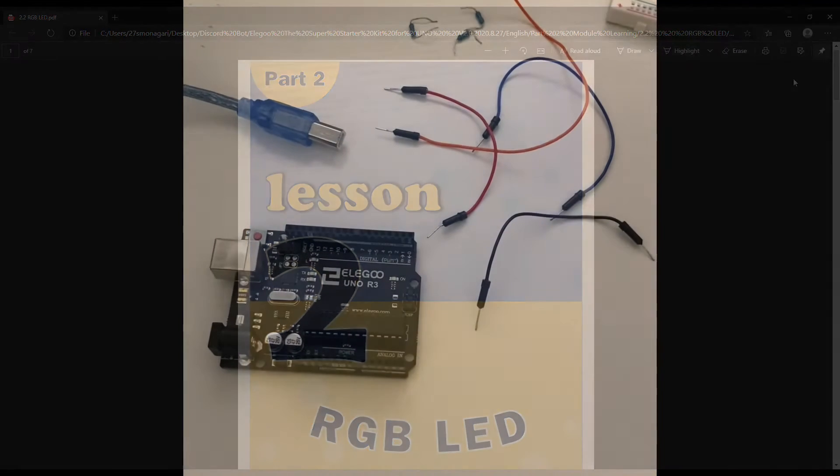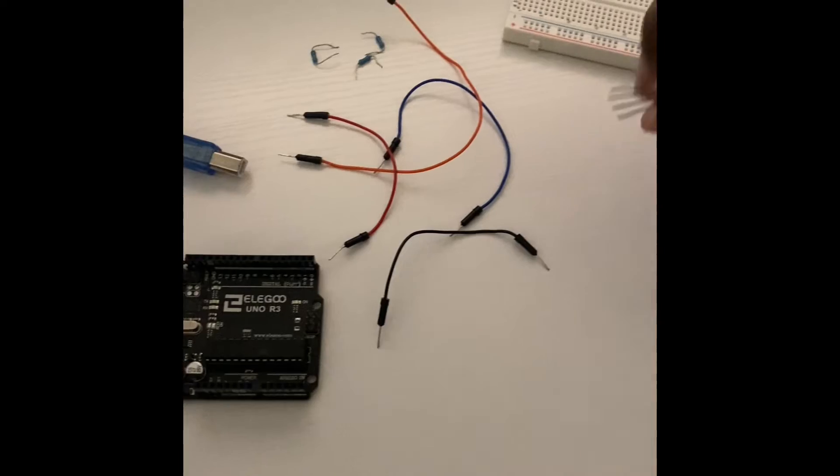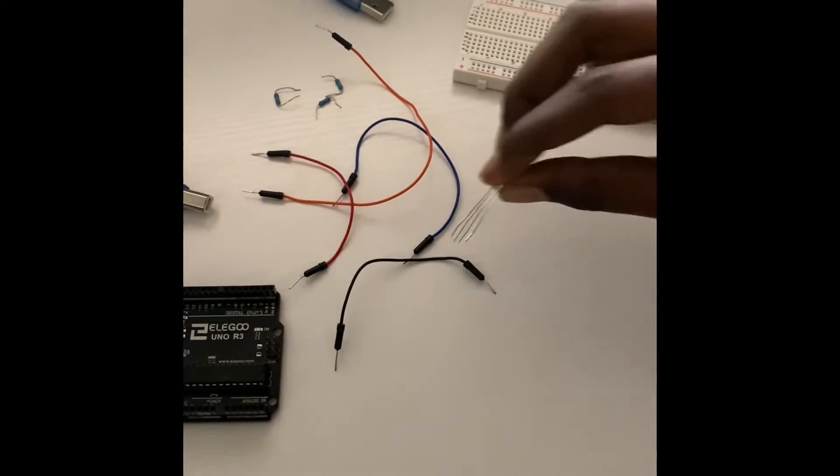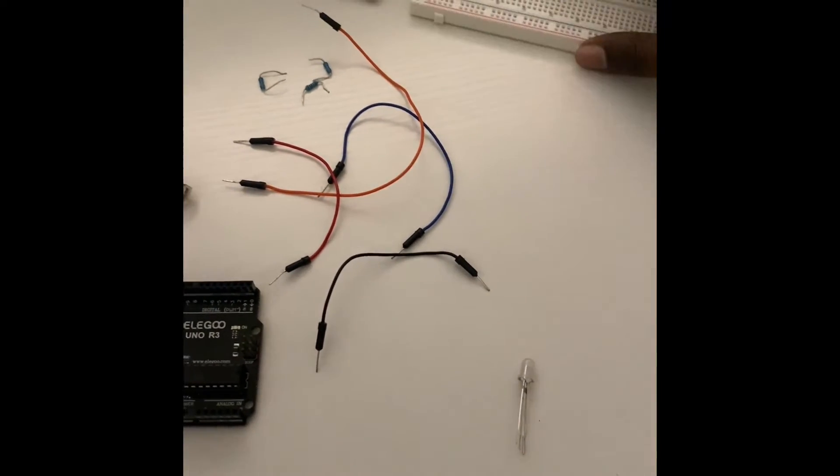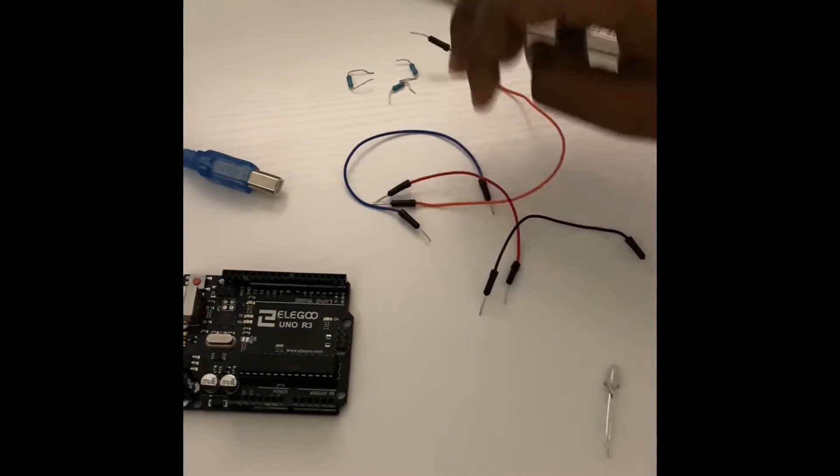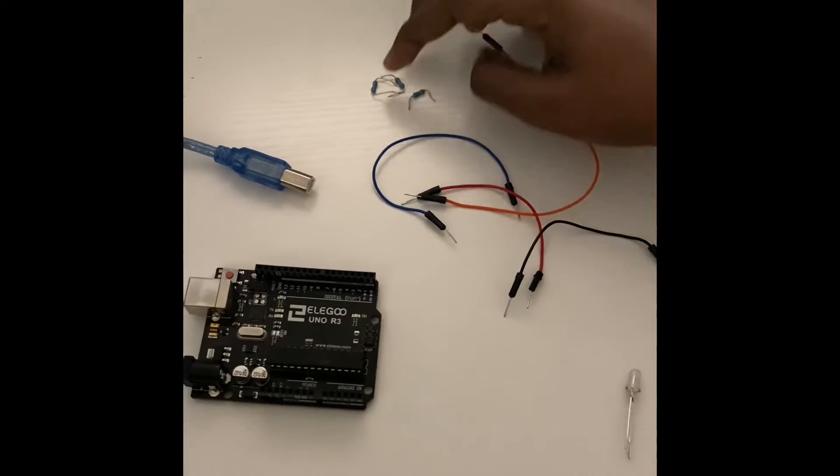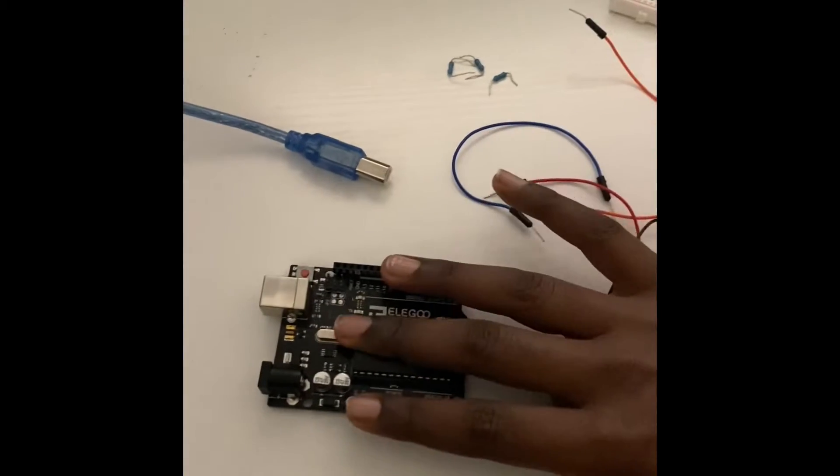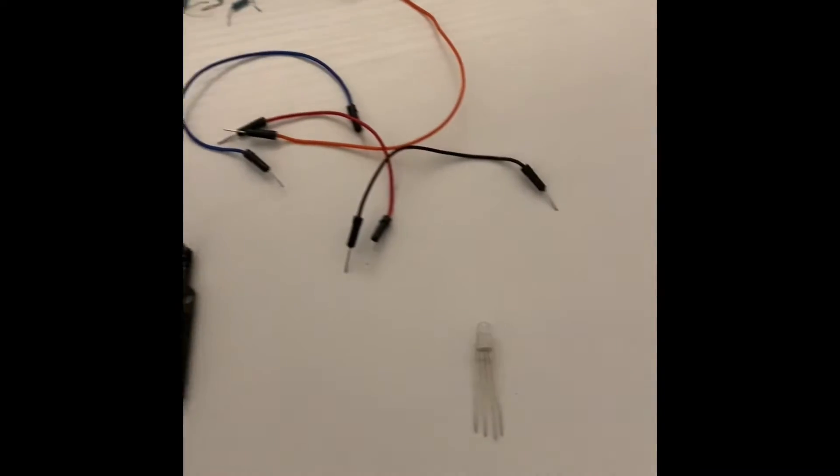One thing you need for the RGB LED project is an RGB LED, a breadboard, a couple of jumper wires, three 220 ohm resistors, an Arduino and the regular USB cable.